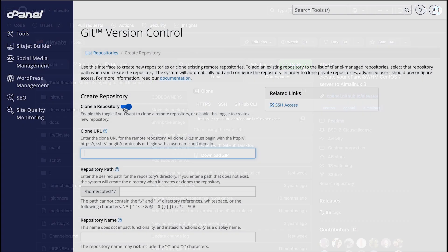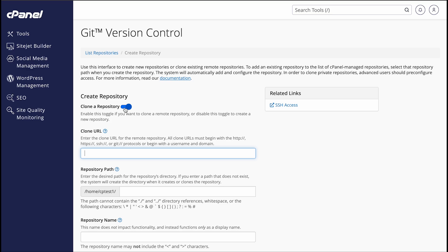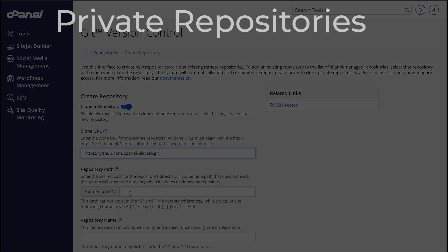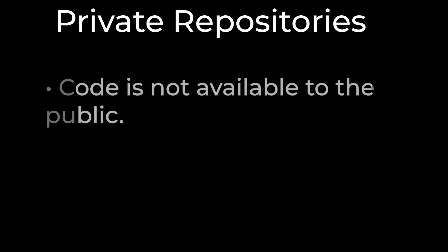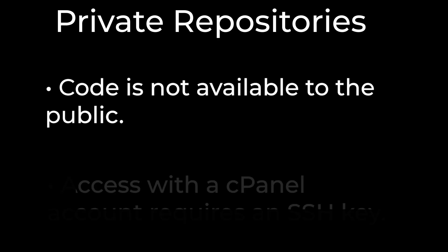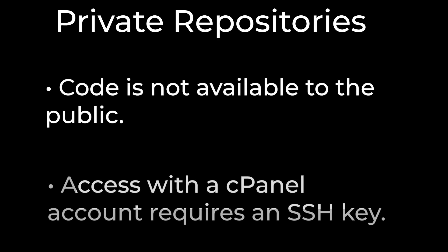The repository I am cloning is a public repository. This means that anyone can access it and contribute to it. Private repositories allow you to save your code without having it available to the public. Accessing a private repository with your cPanel account requires an SSH key. You can also clone a private repository.